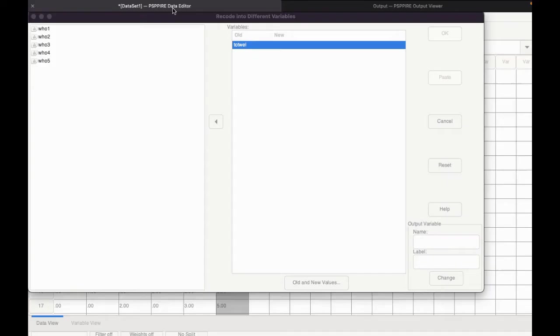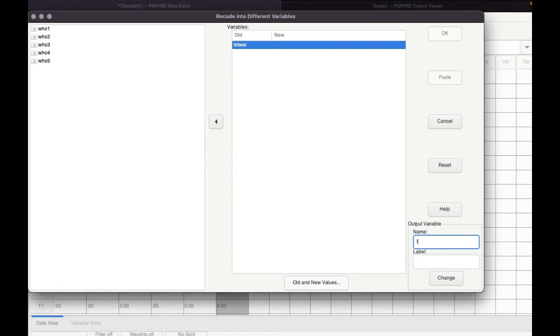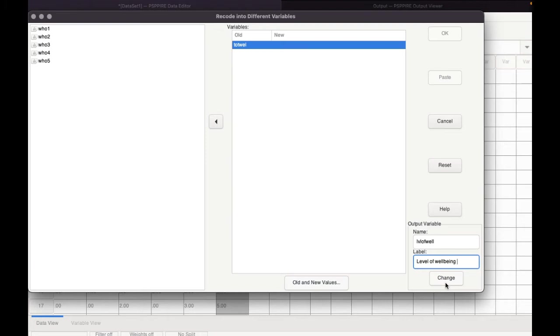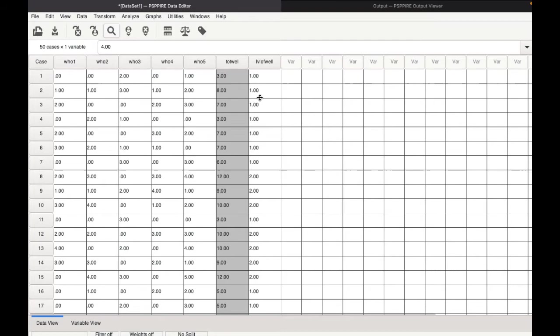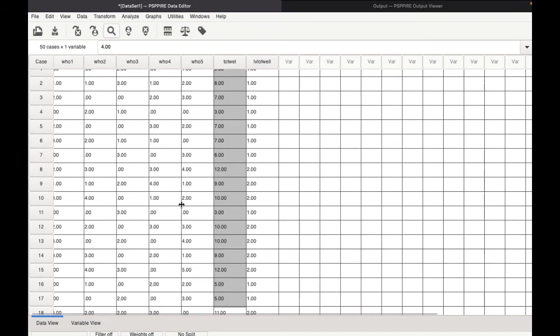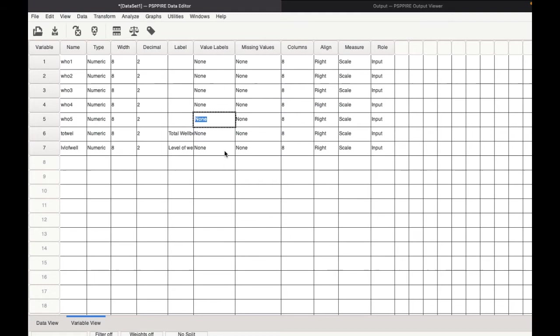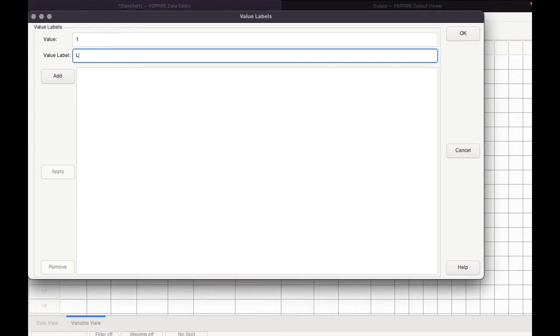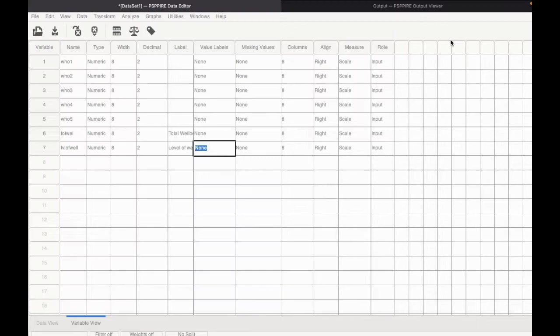So then we will continue. Go to the data view. Now here on the label, we need to say level of well-being, because we have categorized them into a different level. Then click change, then click OK. So now you can see a new variable has been generated. This is the level of well-being of the respondents. We need to go to the variable view to add the value labels. So the value labels of this would be one will be called low or low level of well-being, and two will be called high. So this is the new classification we are giving based on the mean score.